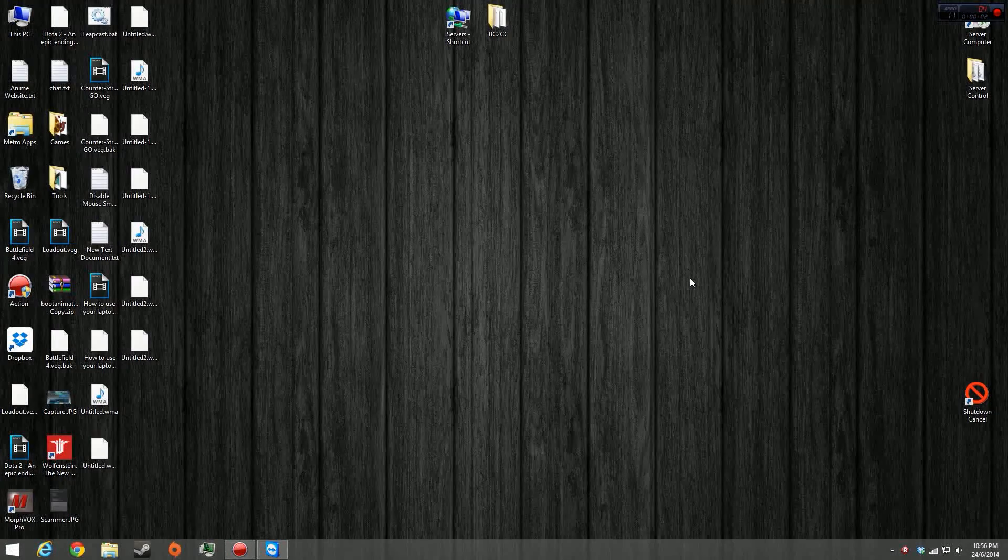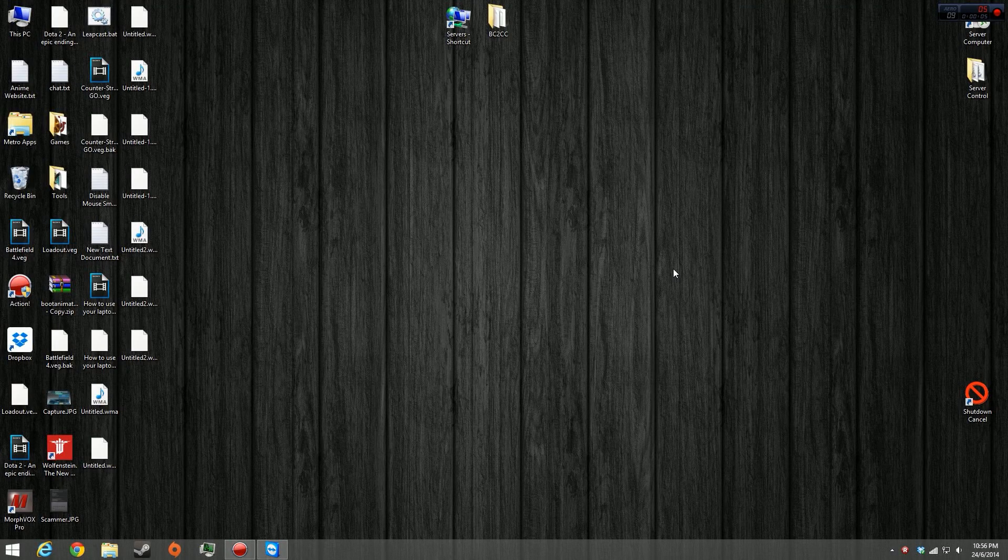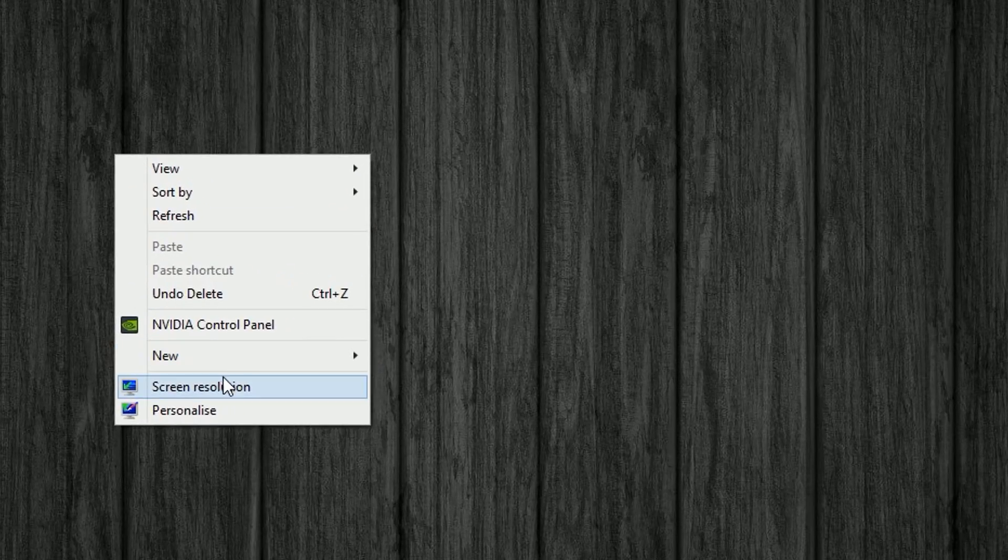On your desktop computer, the first thing you want to do is actually make a ghost monitor. To do that, right click and click screen resolution.